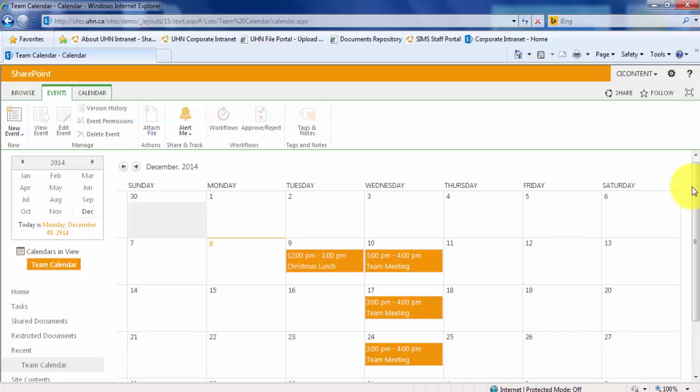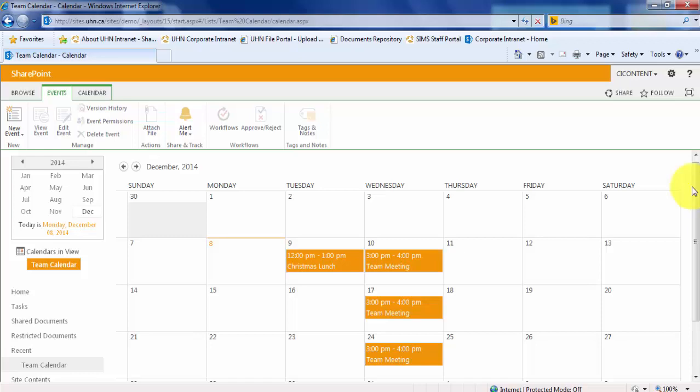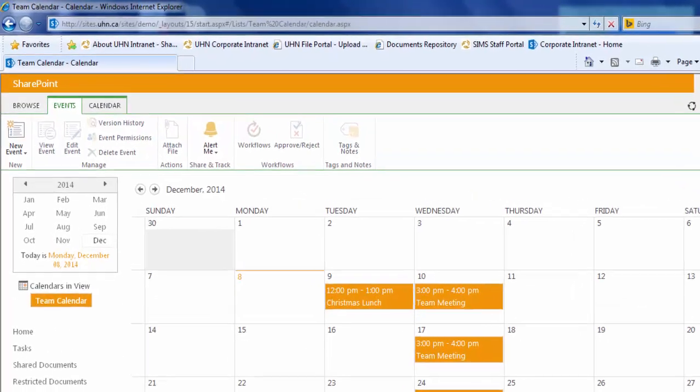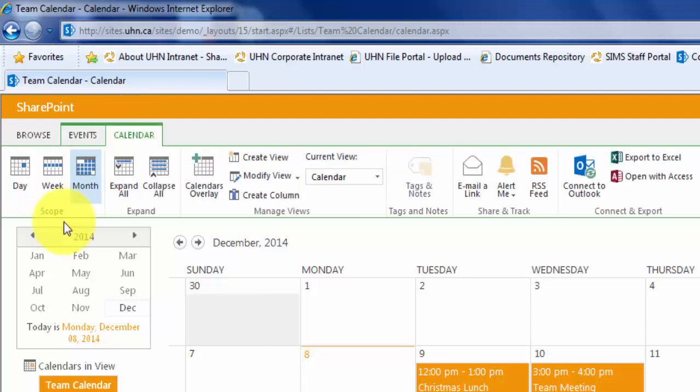If you would rather see an existing calendar in a different view, you can simply choose a view from the Scope section of the Calendar tab on the ribbon. Let's change the view from the Month view to the Week view.